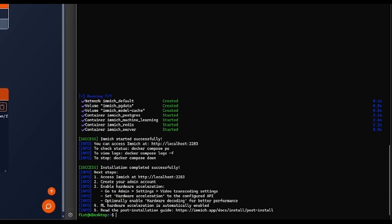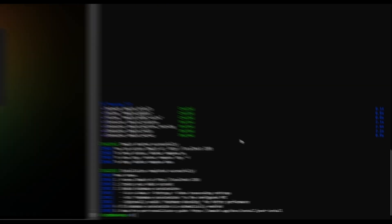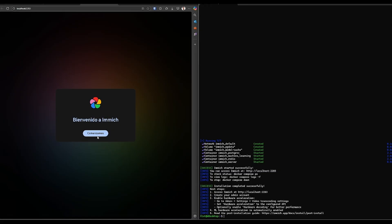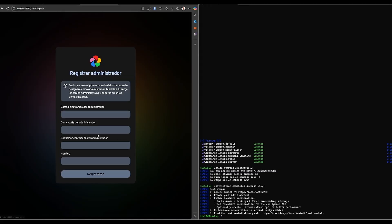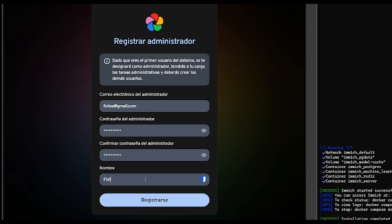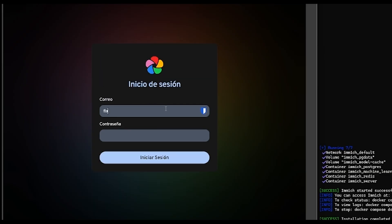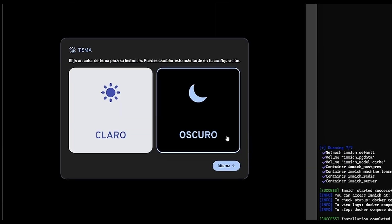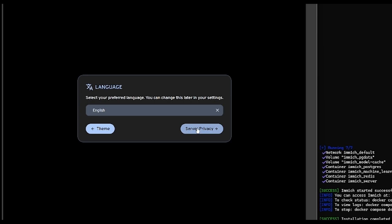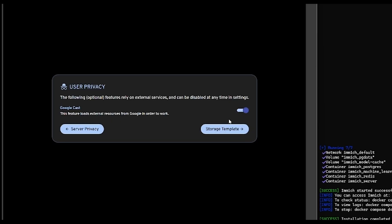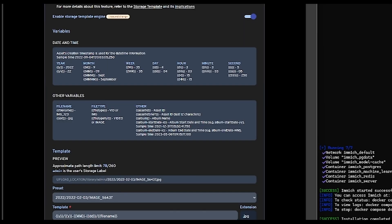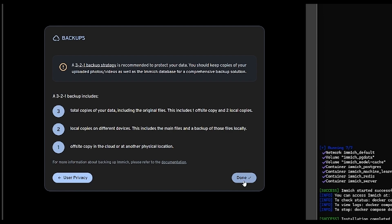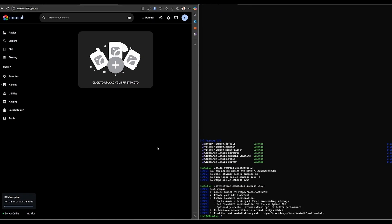And that's it! Here you can use this URL to open Immich. Just follow the configuration assistant, create your administrator account, then log in with it and you can configure Immich settings. And now you have a freshly installed, ready-to-use Immich.